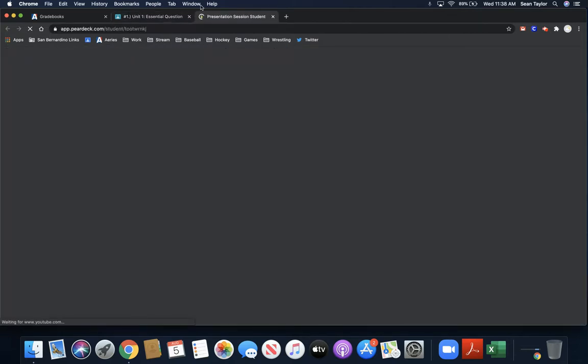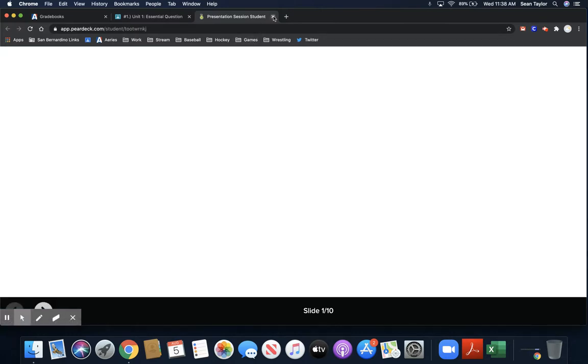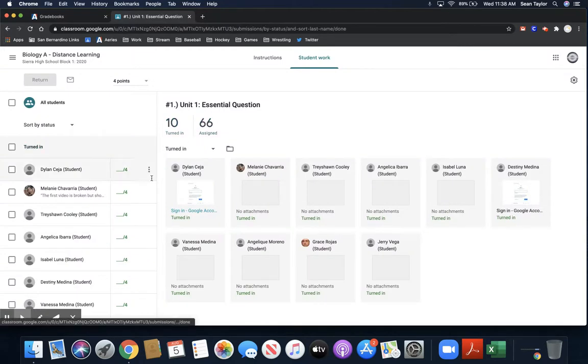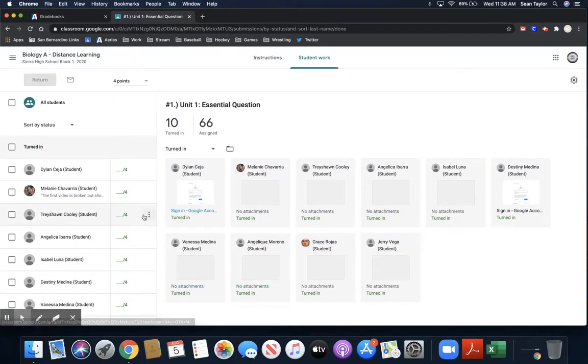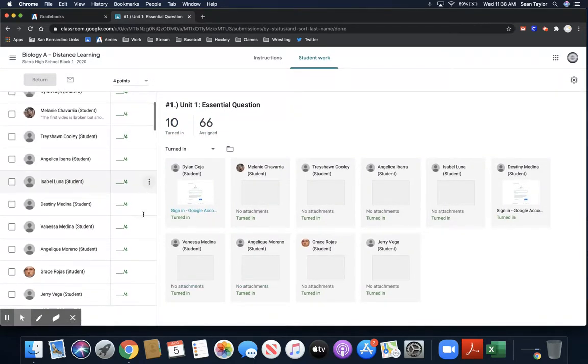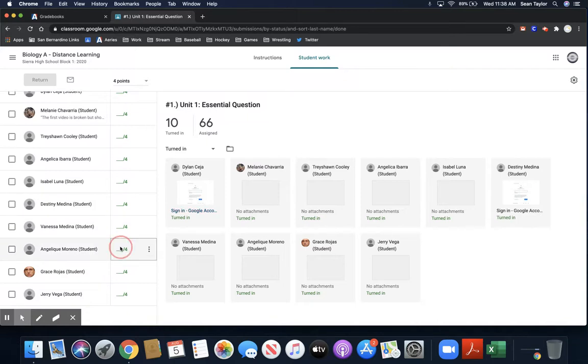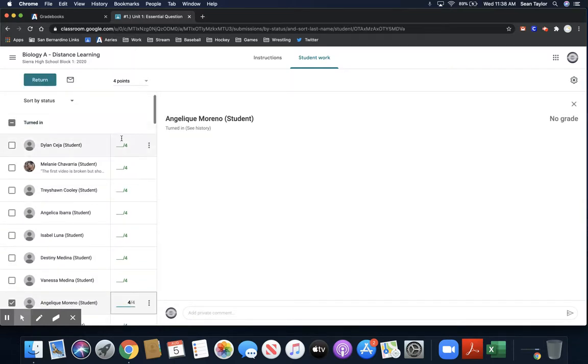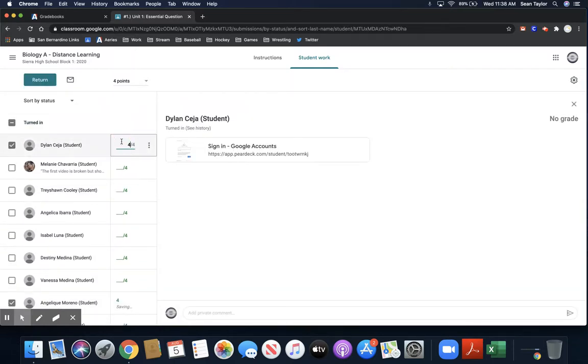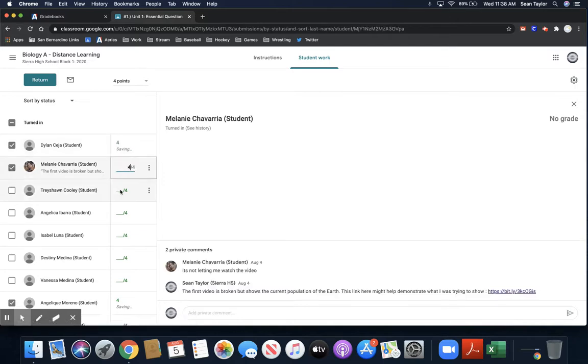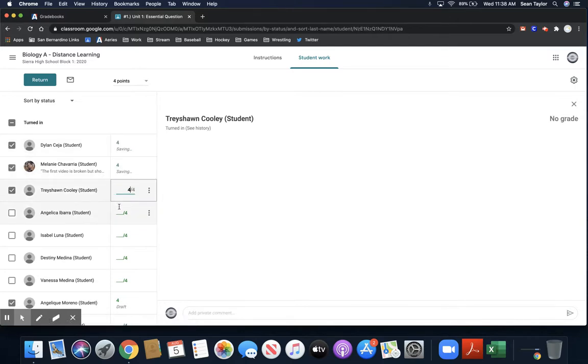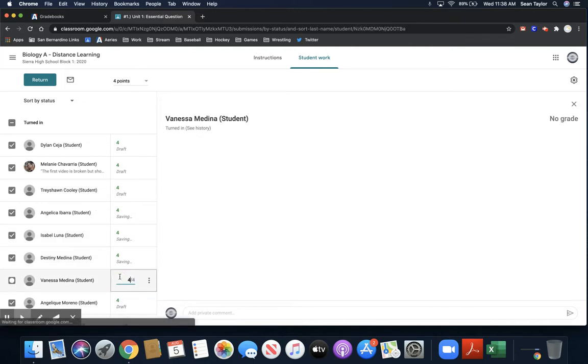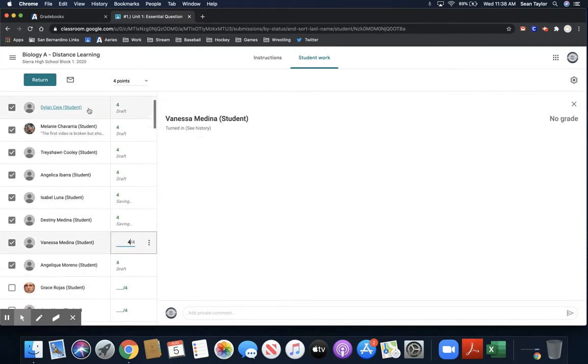Now, you can always grade via the assignment itself and then pull up the student's work, which I'm kind of doing here, and check their work individually. But let's just say that I gave the students full credit, the full four points. And I'm just going to randomly just kind of give some kids some points, as if I actually looked at it and graded it.